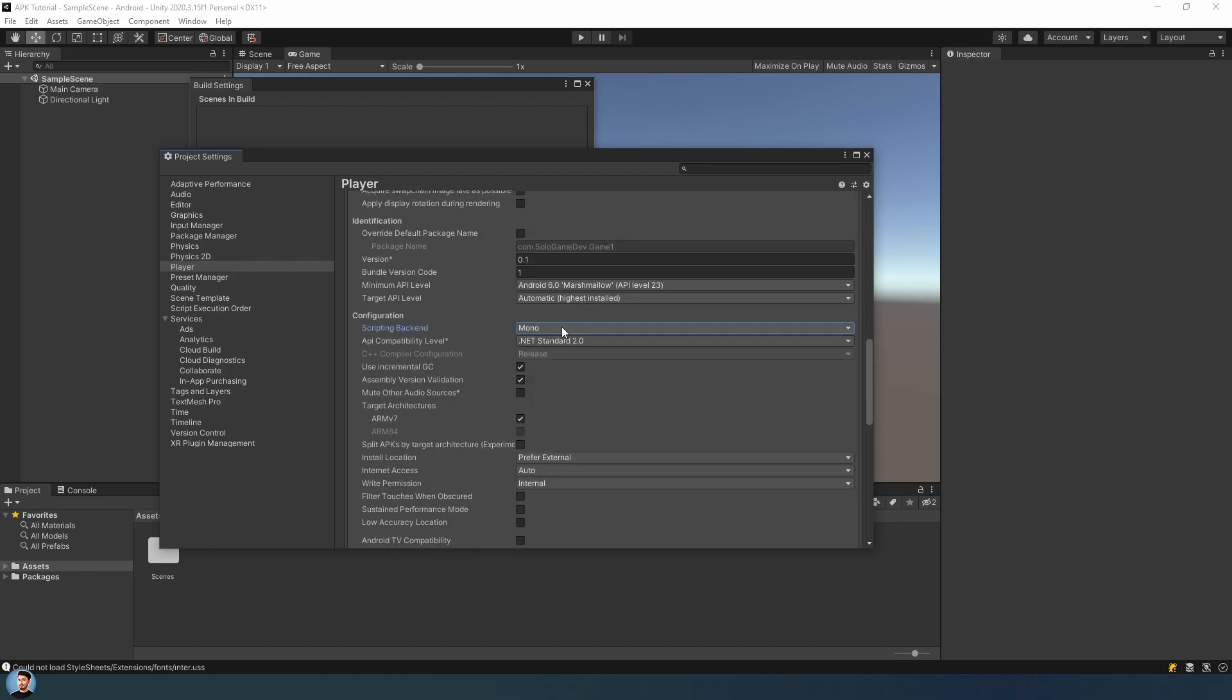After that, change your scripting backend Mono to IL2CPP. And choose ARM64 in target architectures.